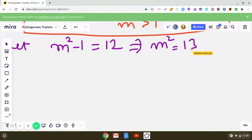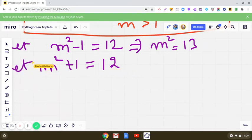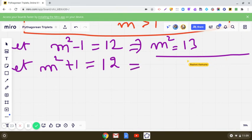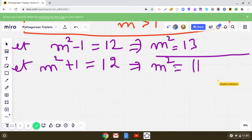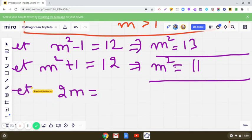We try with m²+1 = 12, which gives m² = 11. Again we are not getting a positive integer value for m, so we will not consider this either. So we will take 2m = 12.